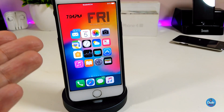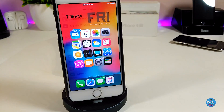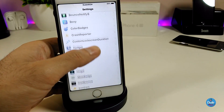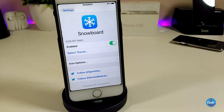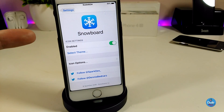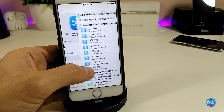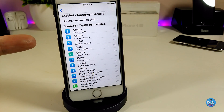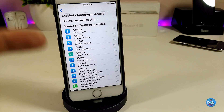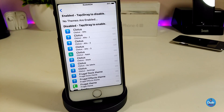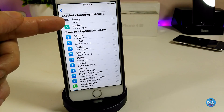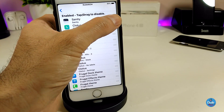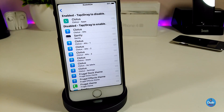After setup, this is what you'll find on your springboard. Go ahead and open Snowboard in Settings. The first thing to do is enable the tweak. Then, if you want to select a theme, most themes you had with Anemone will appear here in Snowboard. To enable one of them, simply tap on the theme you want to enable.